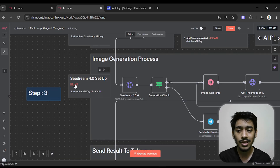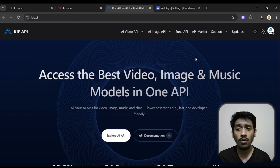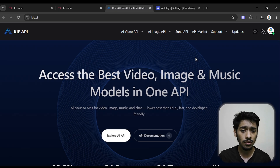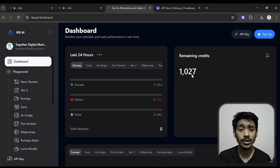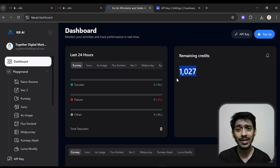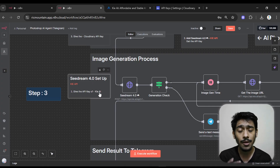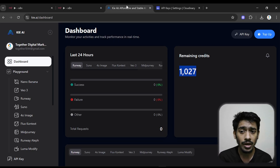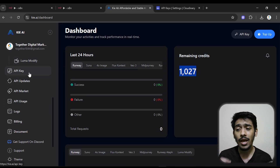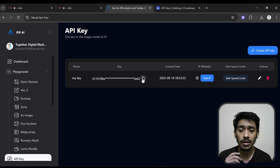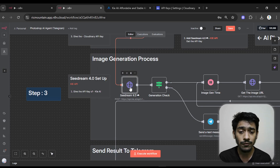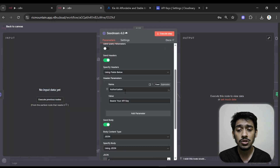To set up Kling AI, go to the Kling AI website, click the orange button, and the dashboard will pop up. If you've never used Kling AI before, create an account with Google or similar. Note that Kling AI is not free — you need to add a balance and you'll get credits to generate images or videos. Go to your profile, then the dashboard, and navigate to API Keys to find your API key. Copy that API key.